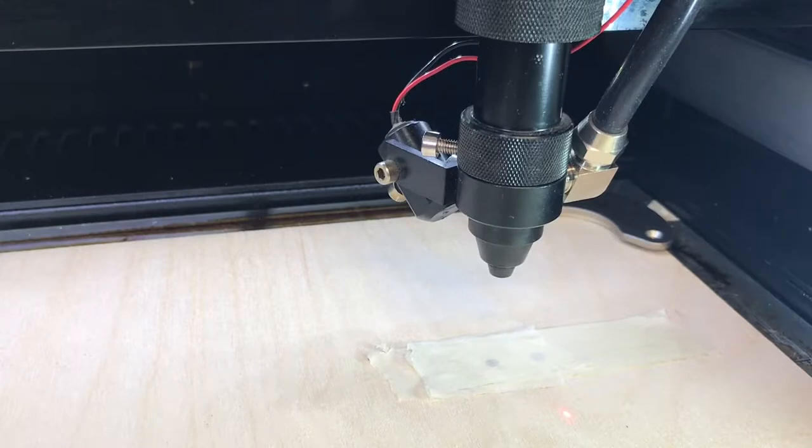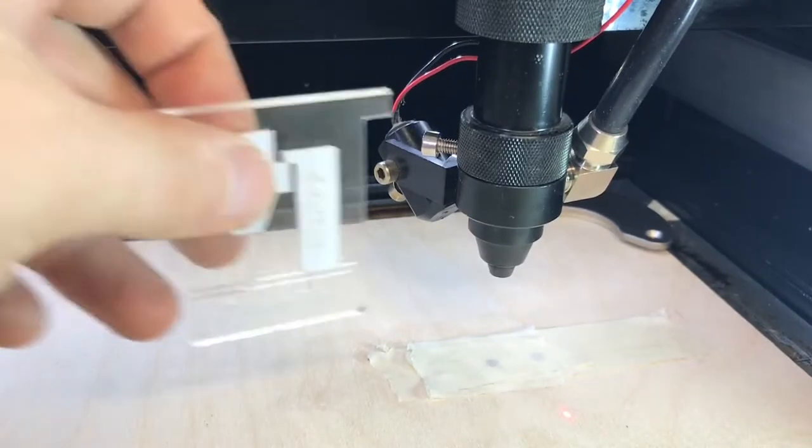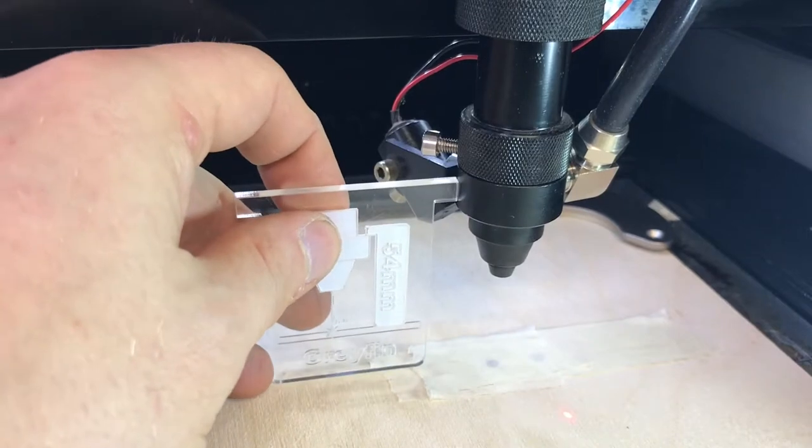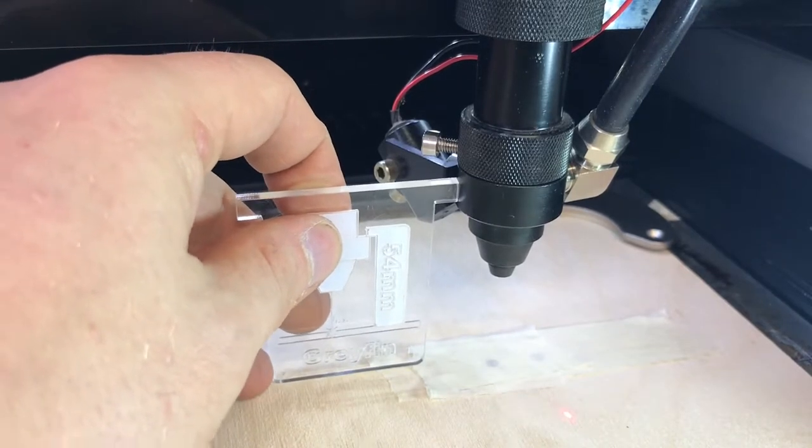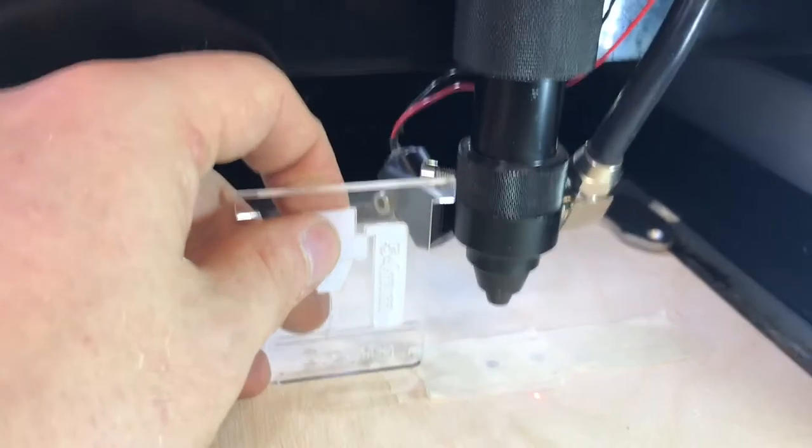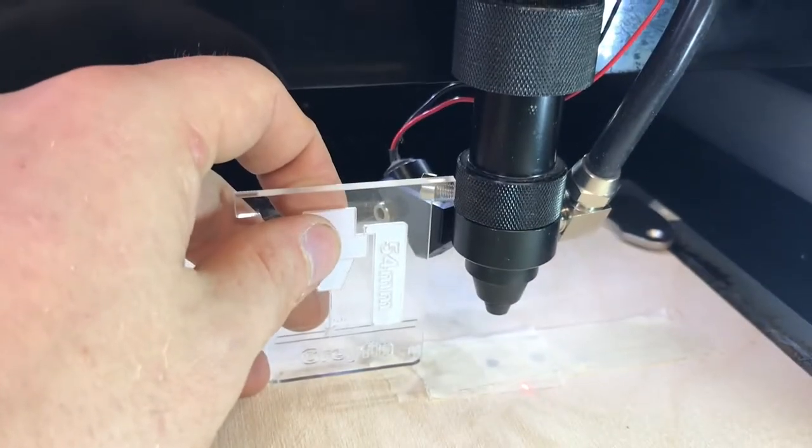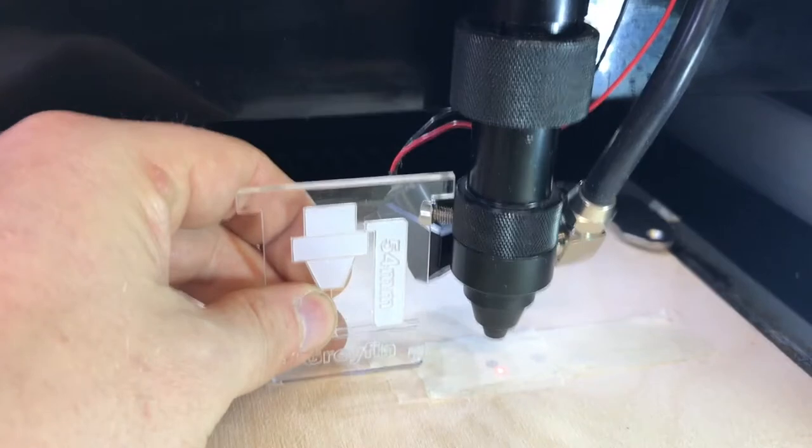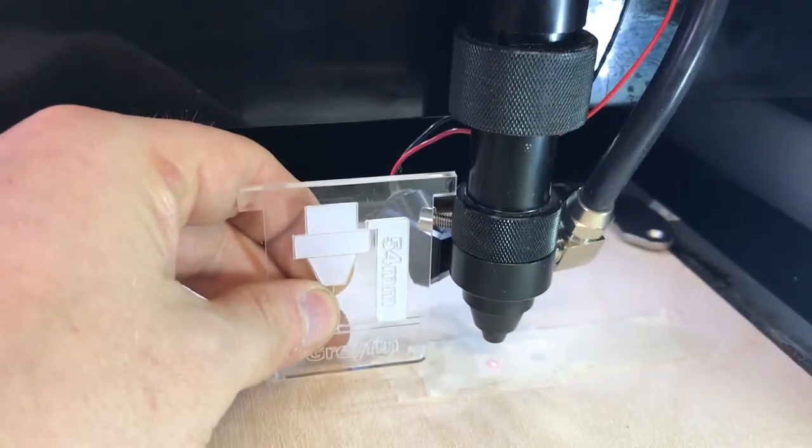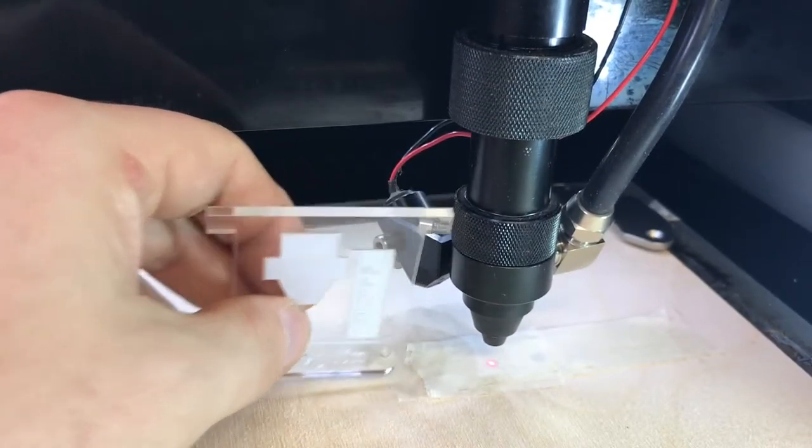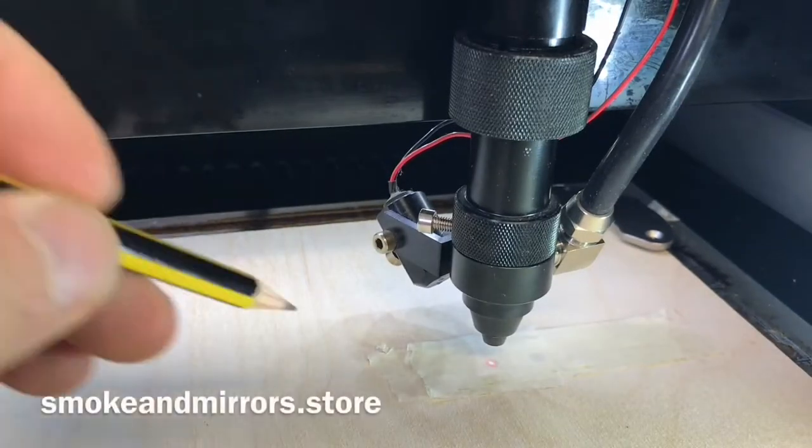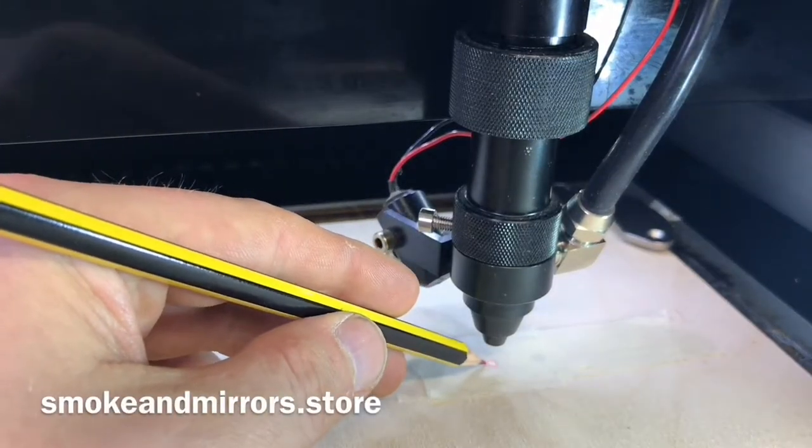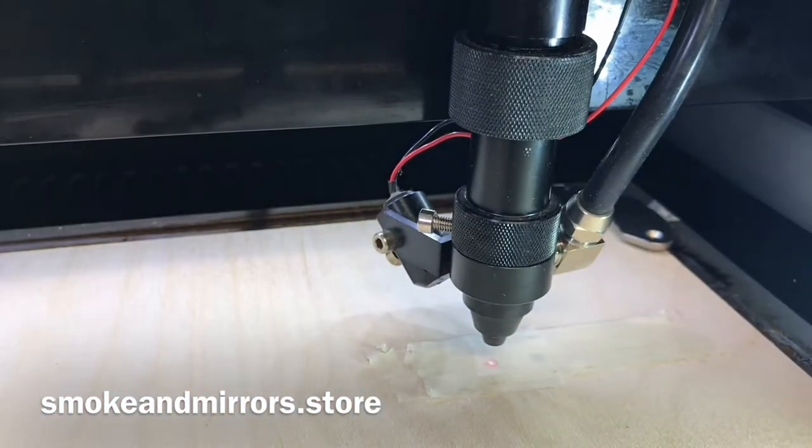When the laser cutter is at its focal height, and I'm going to set that now using this guide tool. As I raise the cutter up to the point where my guide tool just hooks over the ring above the lens, the red dot has moved much closer to below the lens housing.